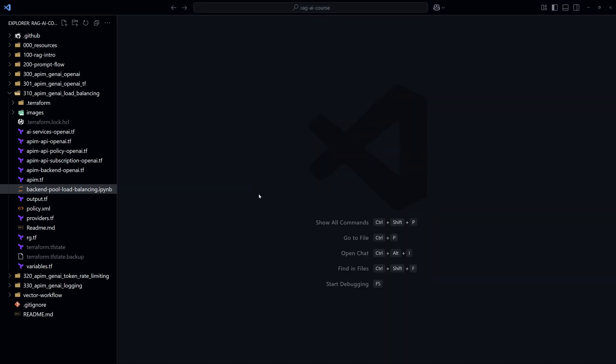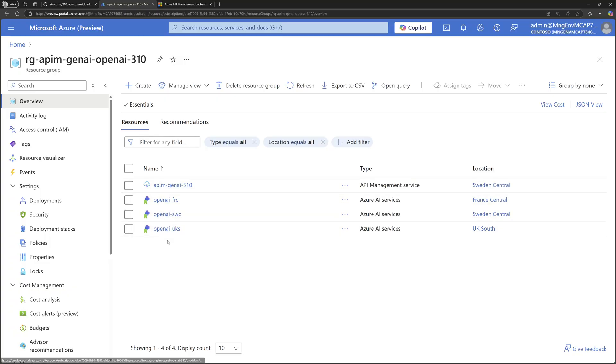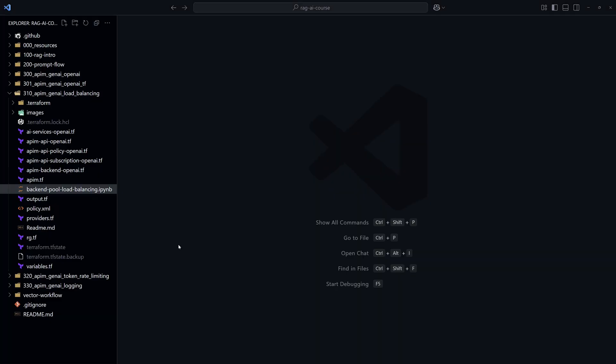That created the following resources in my Azure subscription. These resources are an Azure API Management and three instances in three different Azure regions for Azure AI Services. Each one contains a Chat GPT model. Let's take a look at the Terraform code that created all of these resources.